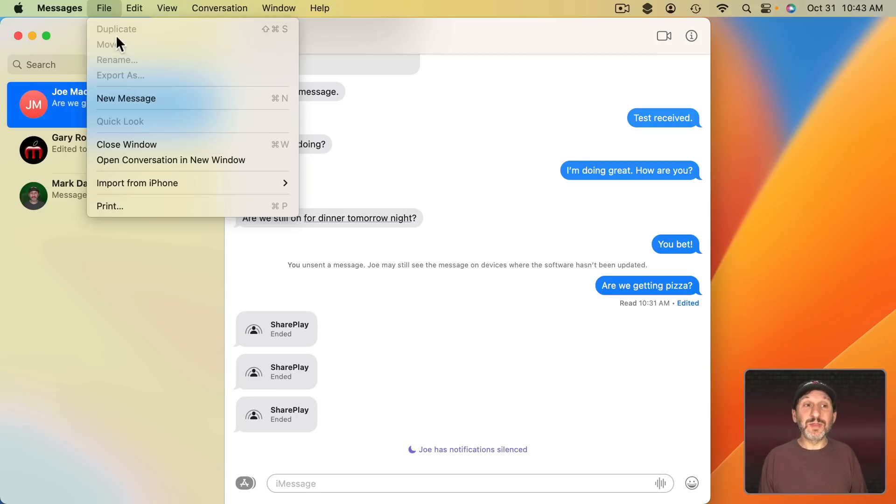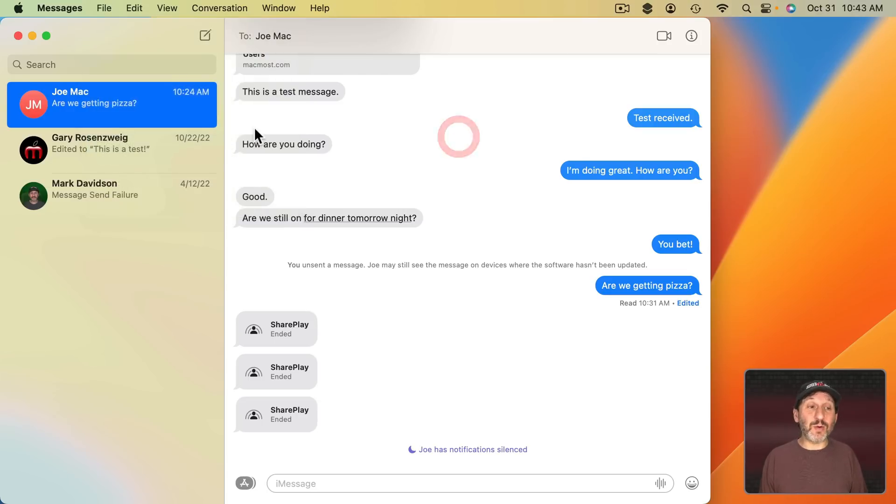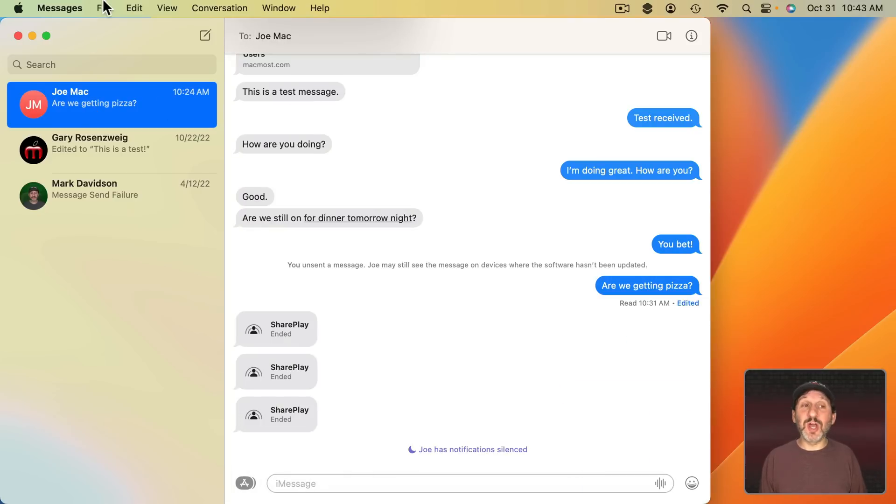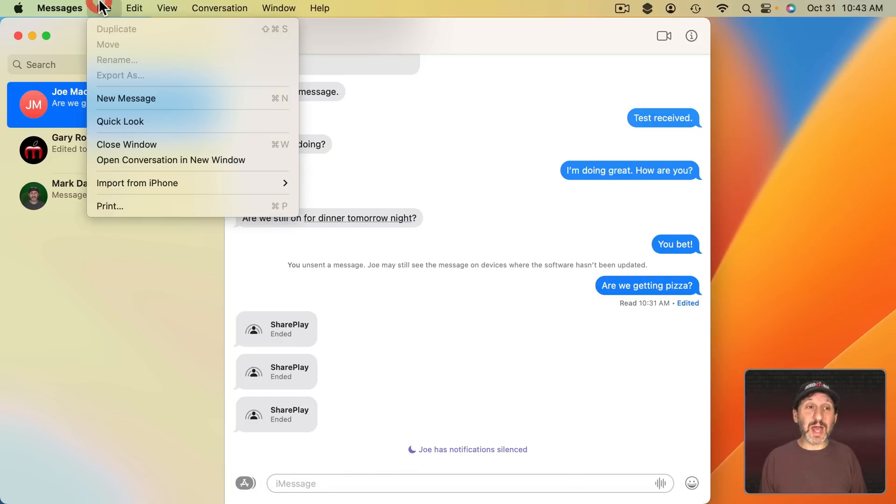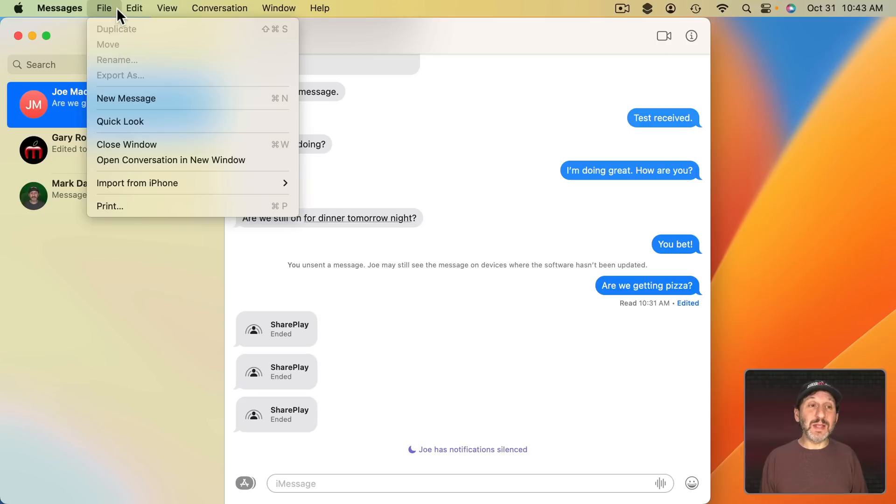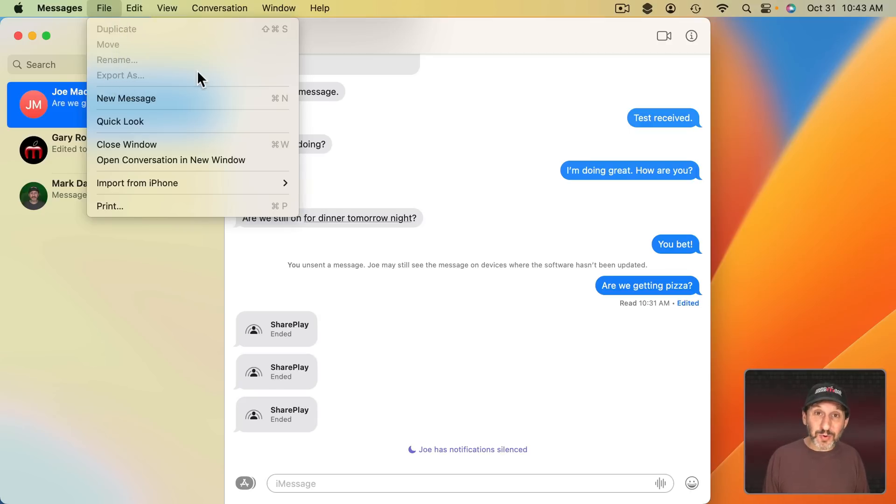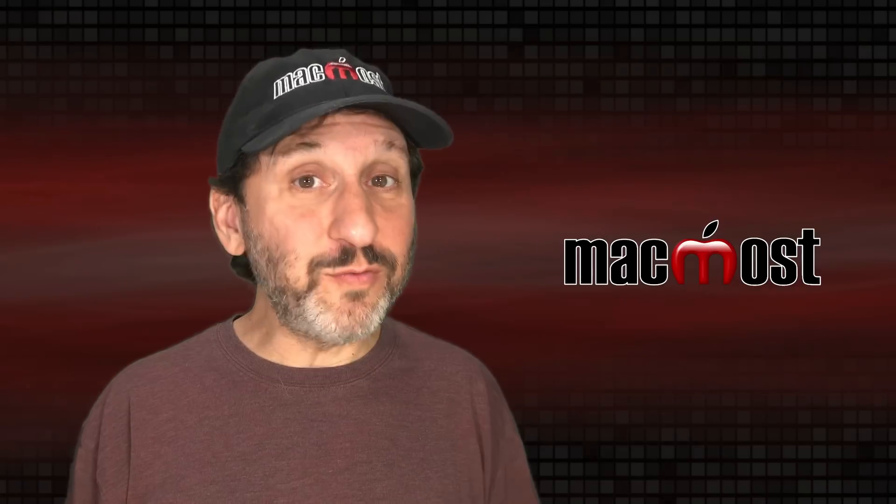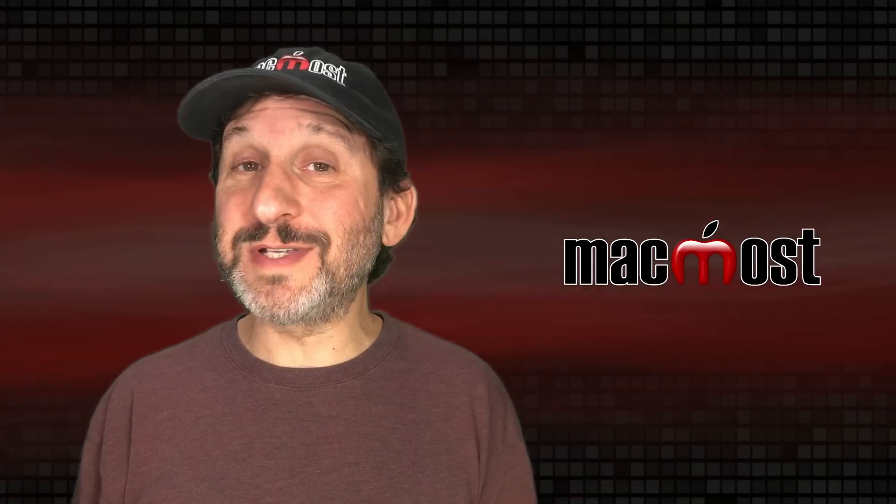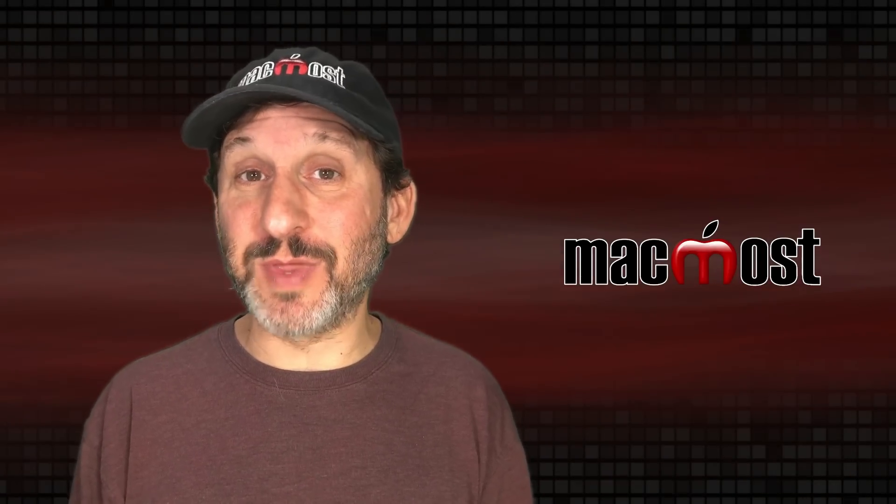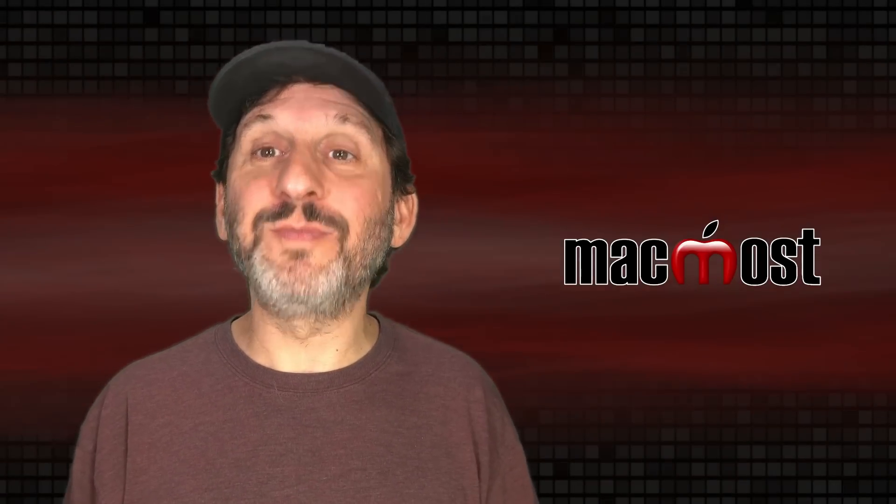But they're always inactive here in Messages. It doesn't matter what you select. You can select an image attachment, a PDF, a message, a conversation. No matter what you select these will never work. So it may be that this is just a mistake or maybe we get some exciting new exporting features in the future. If you found a situation in which they actually do something let me know.